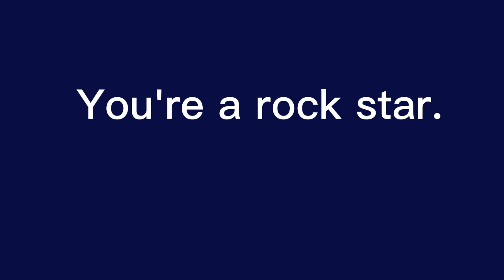You're a rock star. You're amazing. You're incredible.